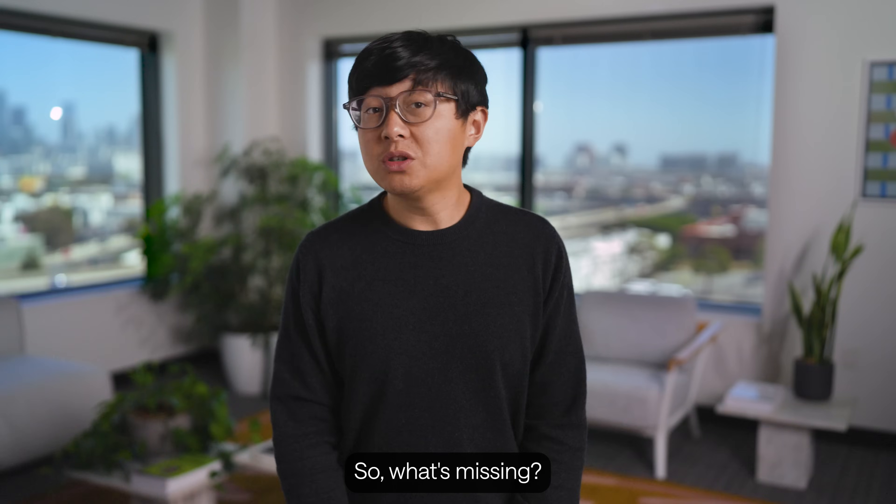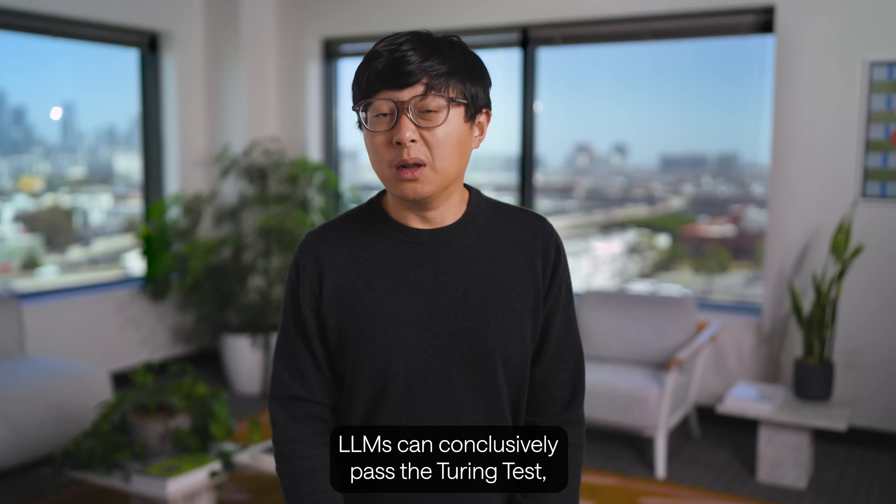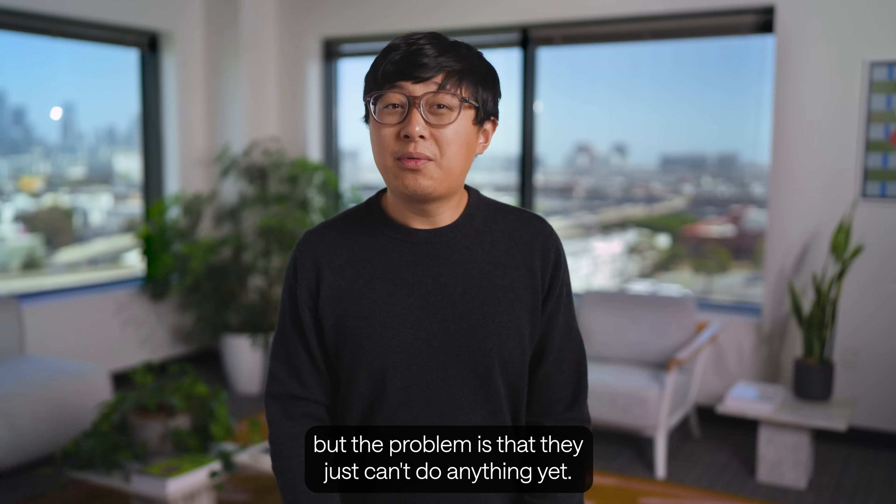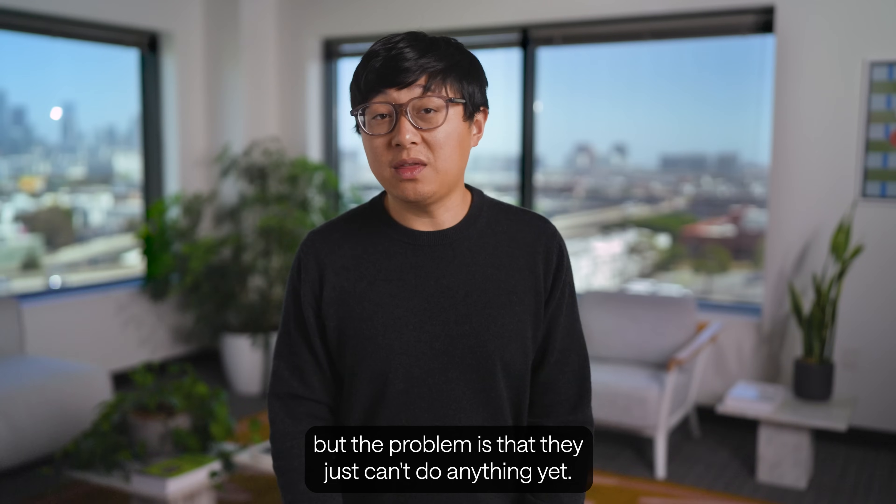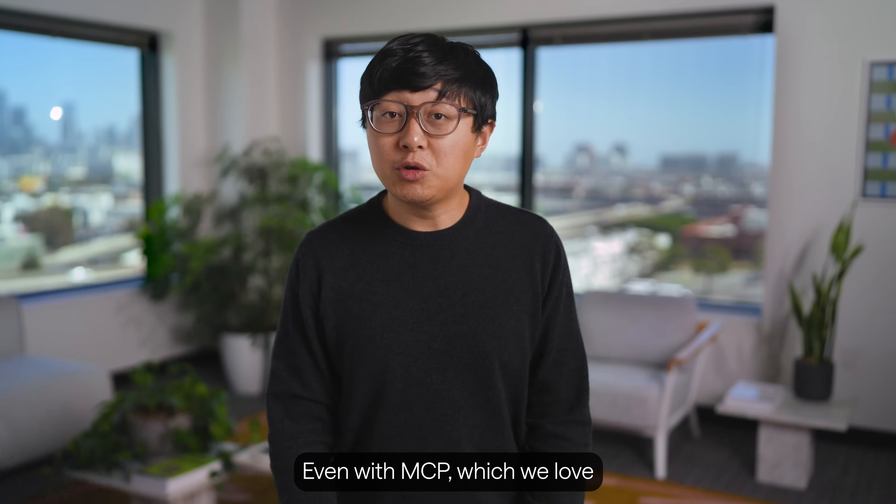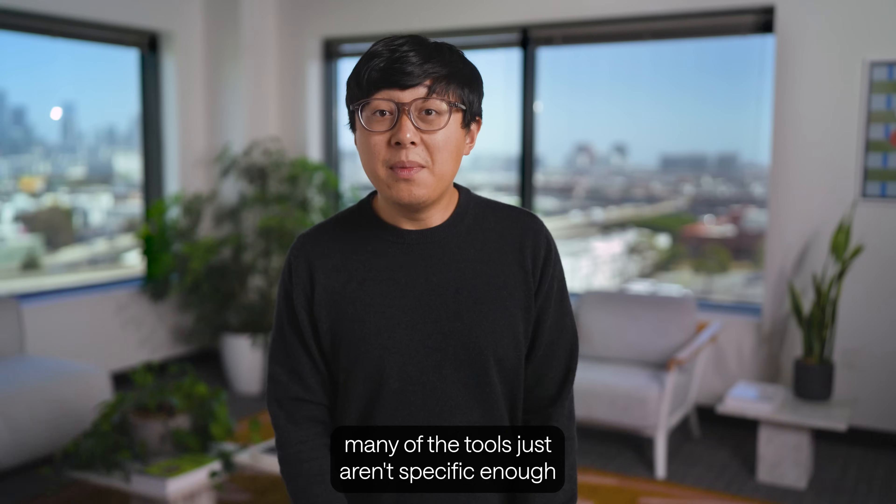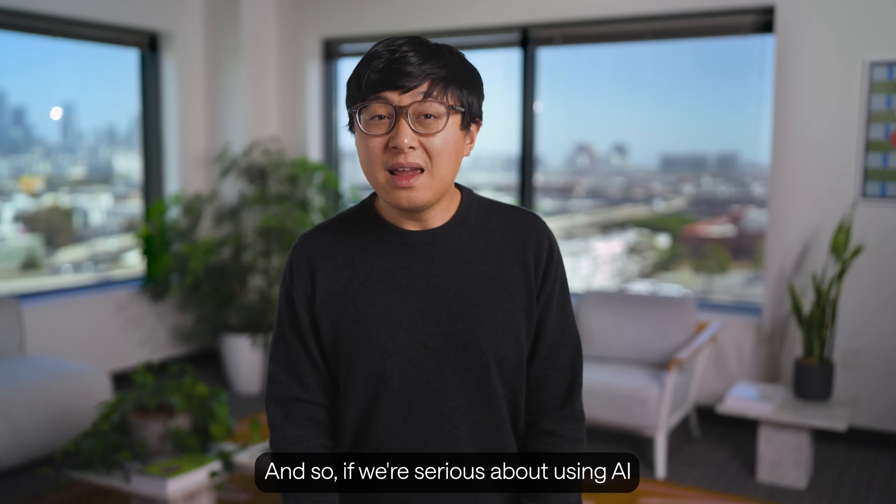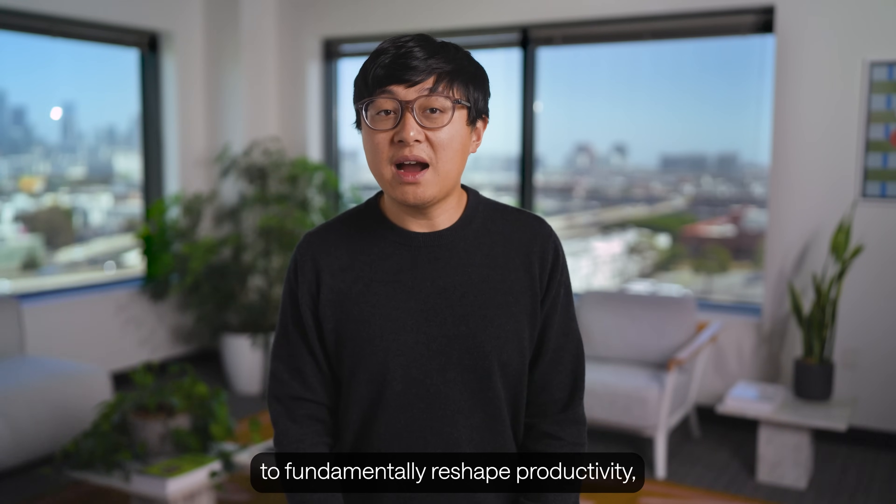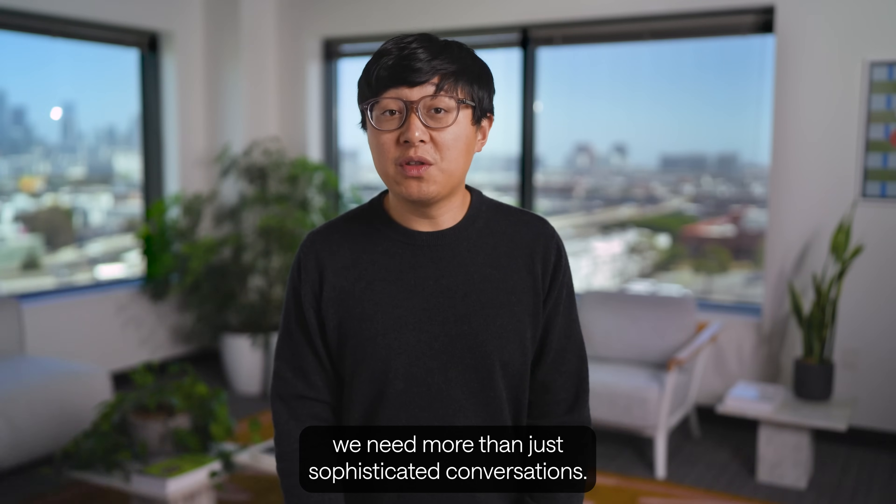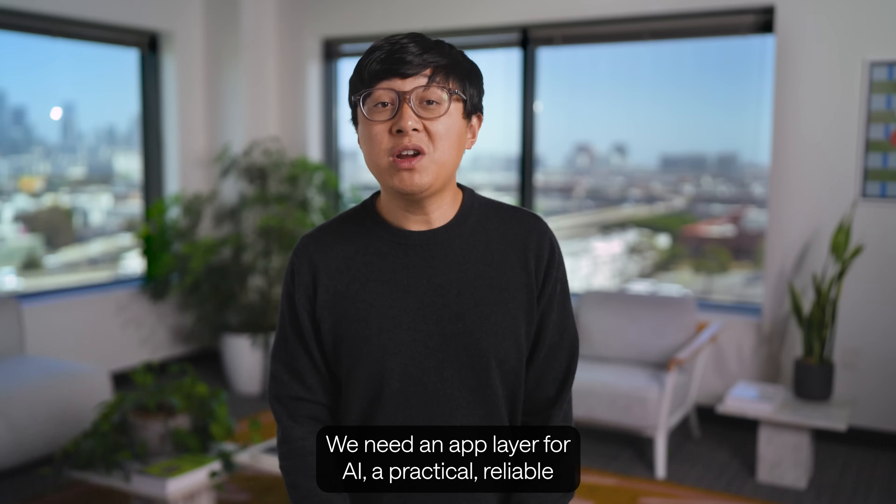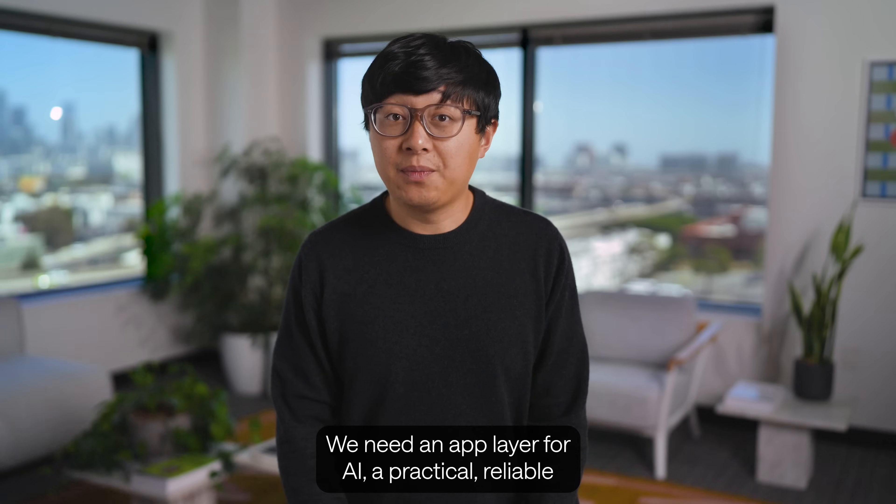So, what's missing? All of them can conclusively pass the Turing test, but the problem is that they just can't do anything yet. Even with MCP, which we love and support with our product, many of the tools just aren't specific enough to your business. And so, if we're serious about using AI to fundamentally reshape productivity, we need more than just sophisticated conversations. We need an app layer for AI.